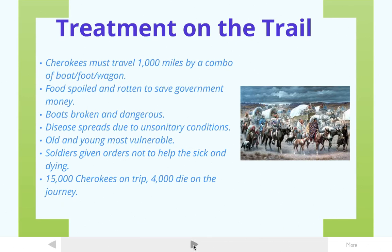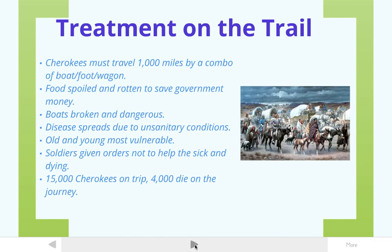The food given to them by the government was spoiled and rotten — done to save money — so people died from starvation and bad food. The boats were dangerous and broken, causing drowning. Disease spread throughout the camp due to unsanitary conditions. Old and young people were the most vulnerable, and soldiers were ordered not to help the sick and dying. Of the approximately 15,000 Cherokees who made the trip, around 4,000 died — more than one in four.